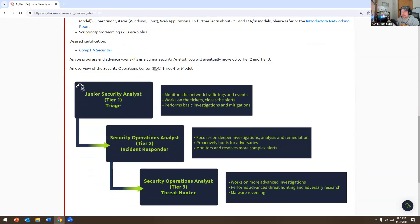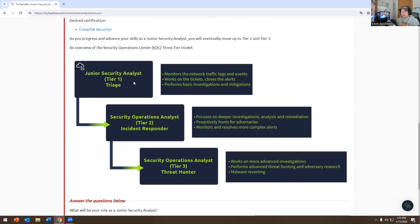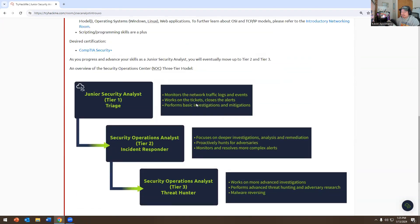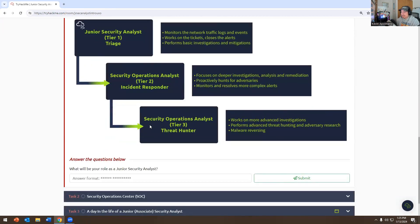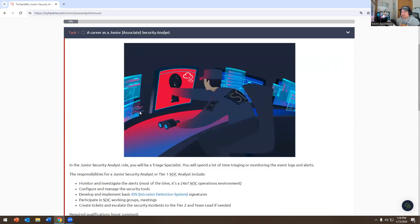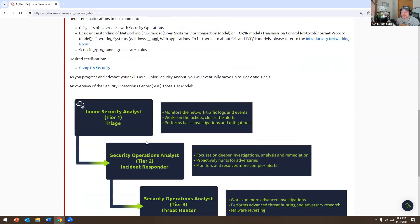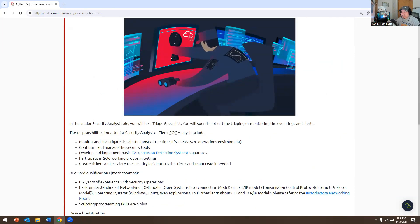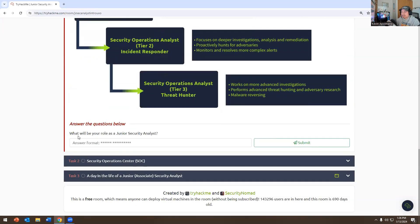Here's the chart showing the SOC tier breakdown. Tier 1 monitors network traffic, logs events, works on tickets, closes alerts, and performs basic investigation and mitigations. Tier 2, the incident responder, focuses on deeper investigation, analysis, remediation, and hunting adversaries. Tier 3, the threat hunter, performs advanced threat hunting, adversary search, and malware reversing. The answer to task one's question — your role as a junior security analyst — is triage specialist.